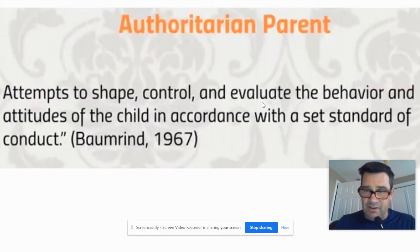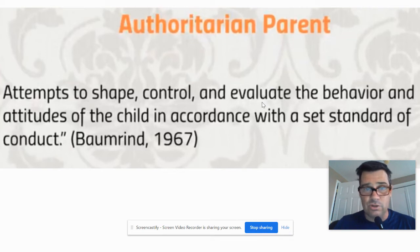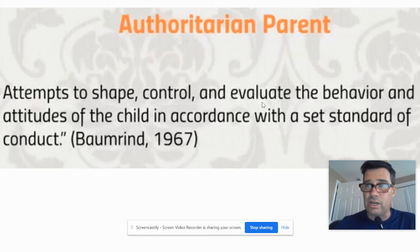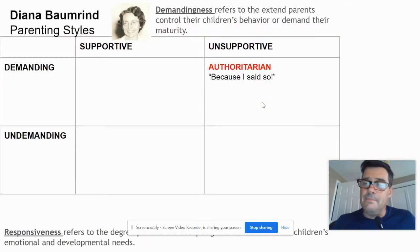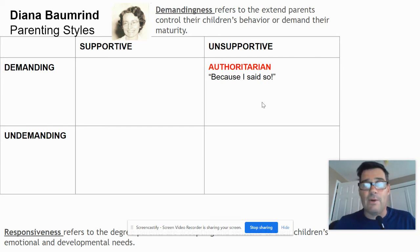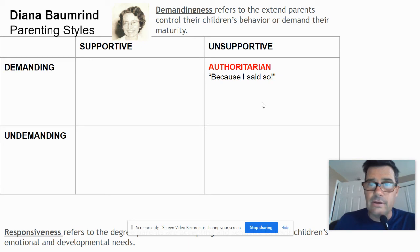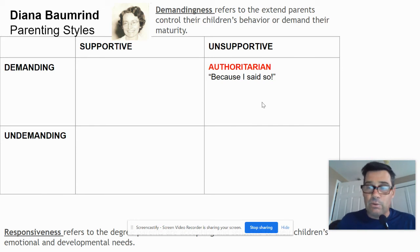So what do we mean by authoritarian? From Baumrind's 1967 book, it's defined as an attempt to shape, control, and evaluate the behavior and attitudes of the child in accordance with a set standard of conduct. The parent has a very strict, rigid guideline of what a child should be like and wants the child to live up to that standard. The authoritarian parent's motto, if you will, is 'because I said so' — they expect obedience without explanation.